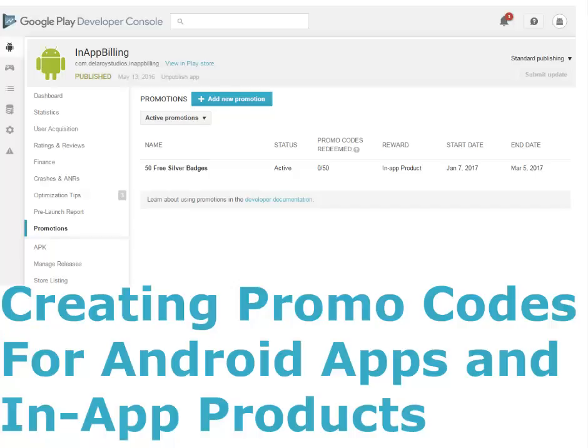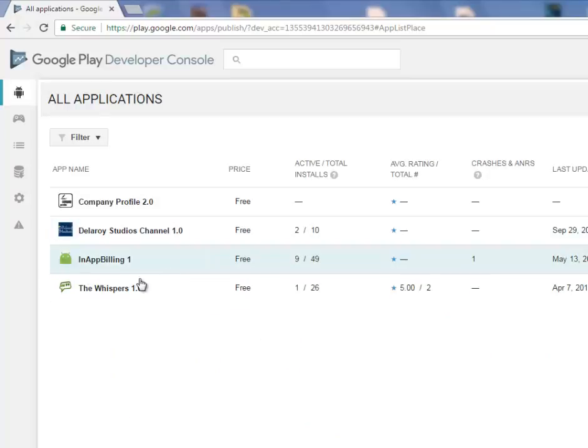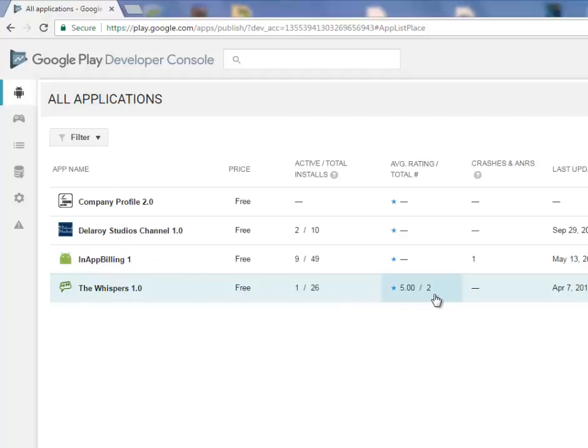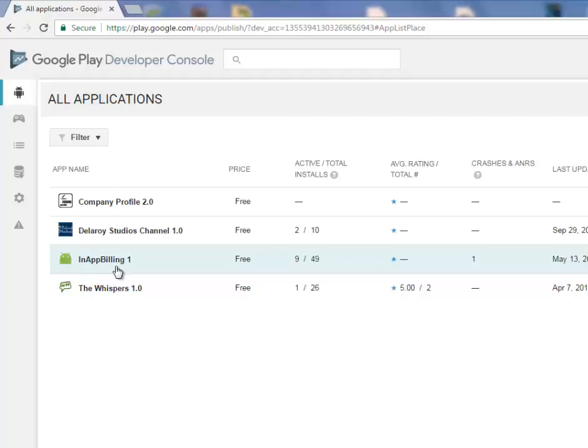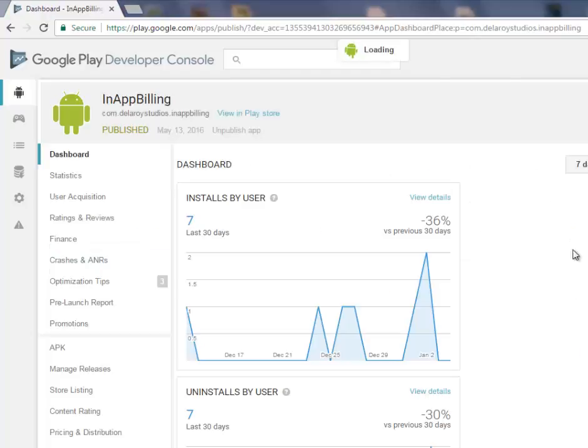Right there on your Developer Console, you have to select a paid app or an app that has in-app products or in-app billings. I have an app right here that has an in-app product which is the in-app billing one I actually created for the tutorial. So now you have to click on this.